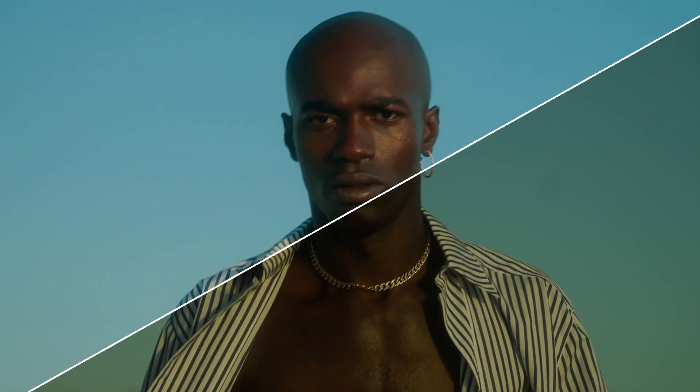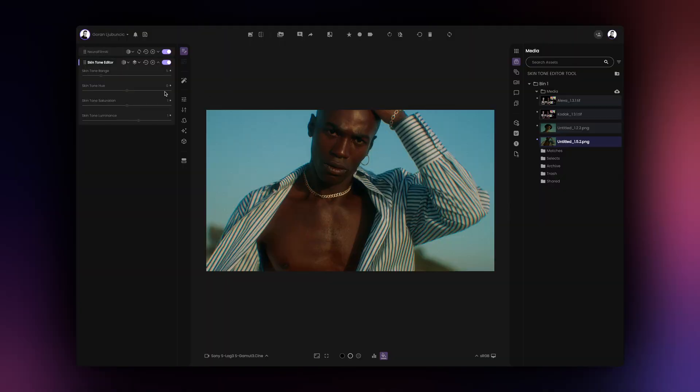Film AI 2.2 features a dedicated skin tone editor tool which allows you to easily control the hue, saturation and luminance of skin tones in your images.